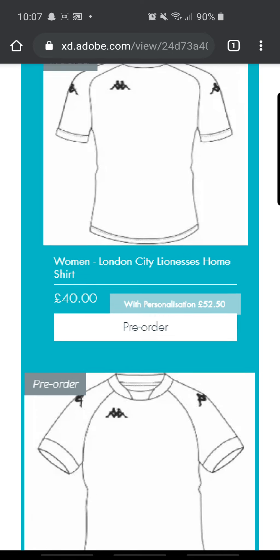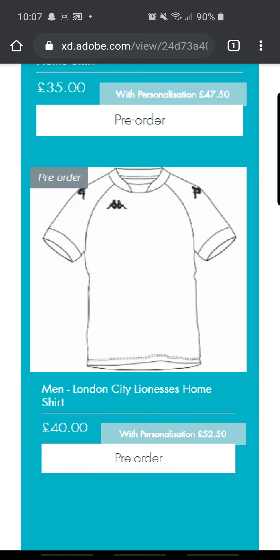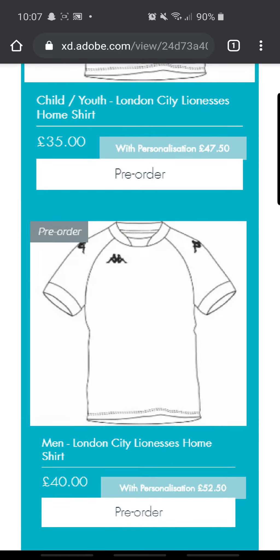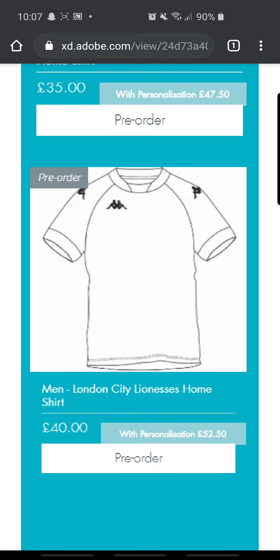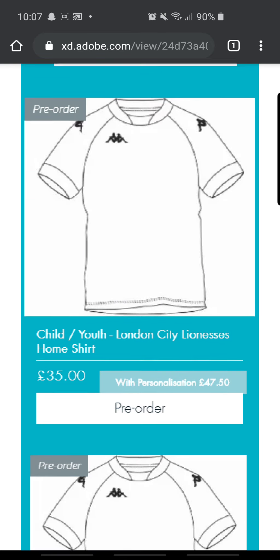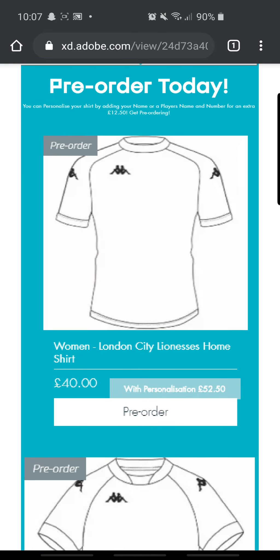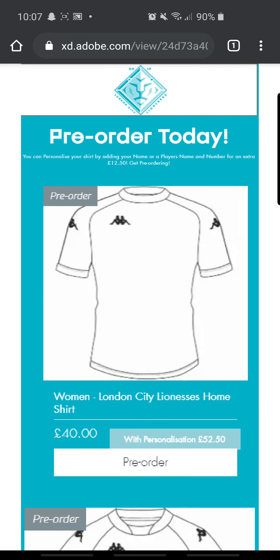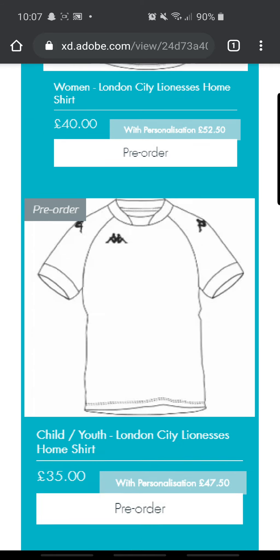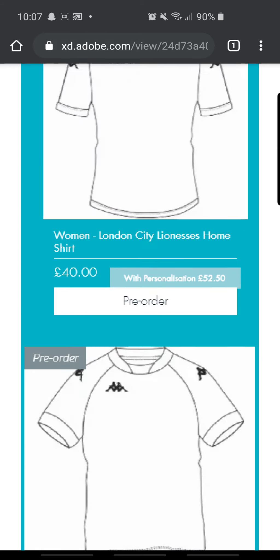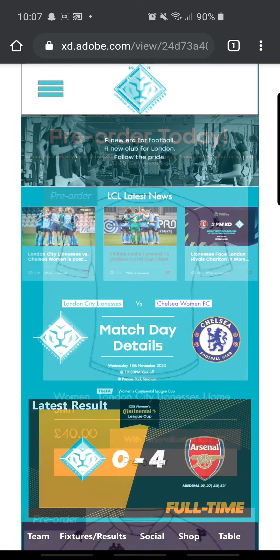Shop. Very basic shop, because they're a small club — their shirts, the designs aren't even out yet, but they said you can pre-order and get a fiver off. But yeah, that's the shop there.